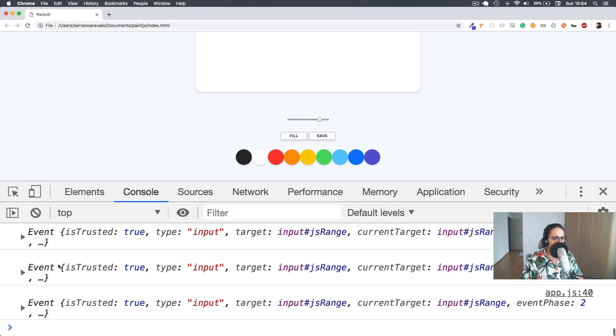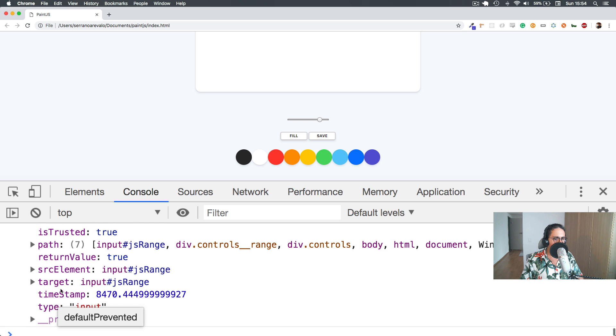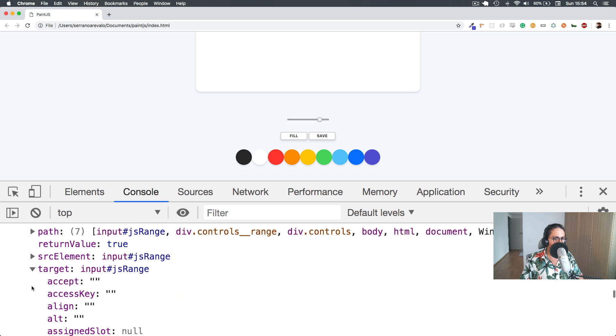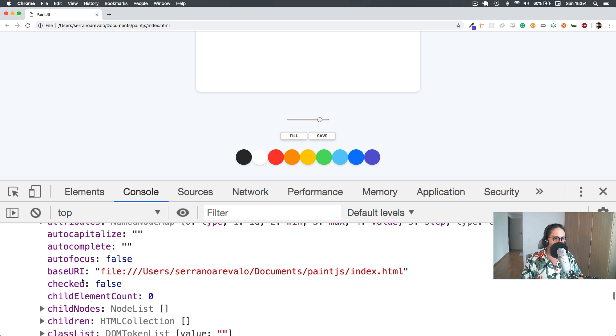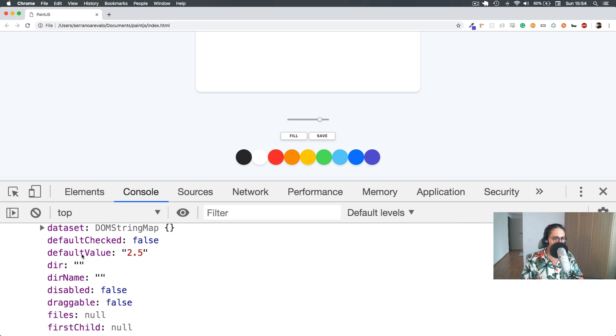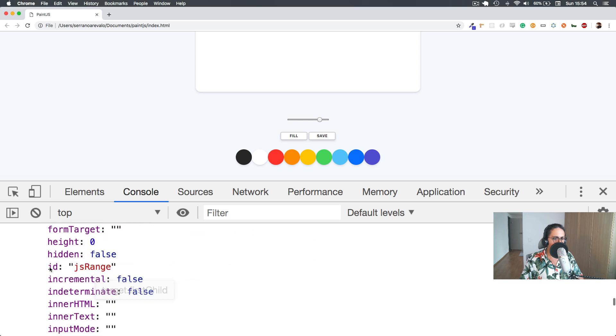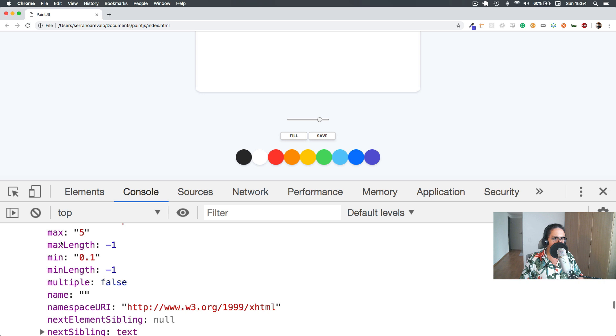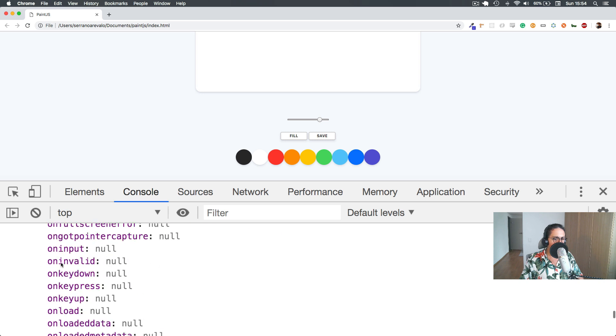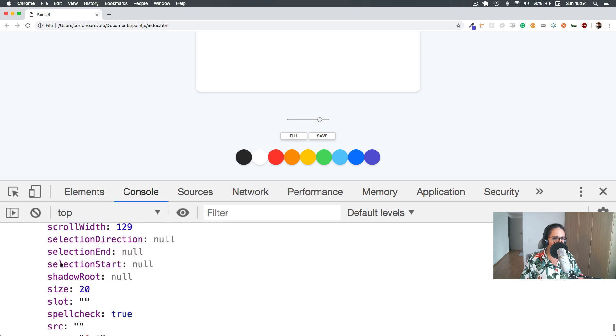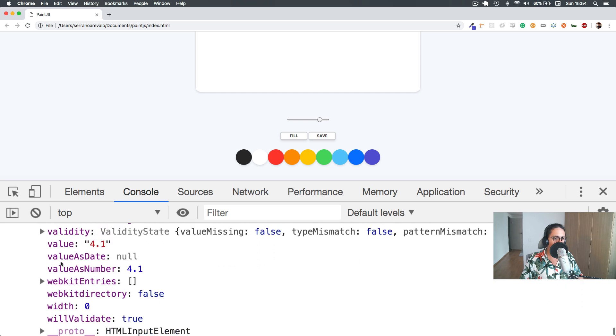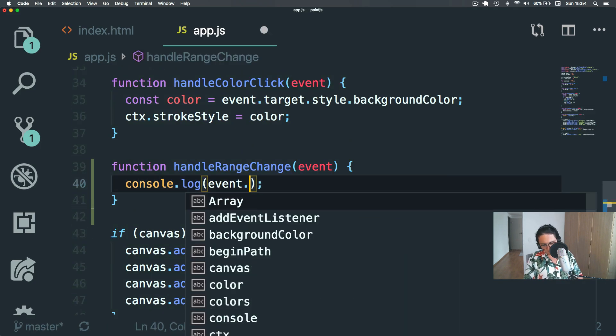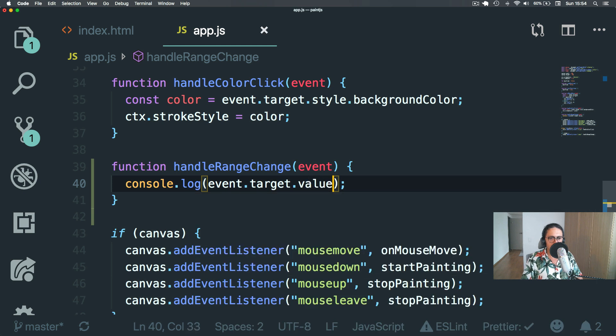Awesome. But what I want to do is I want to look into the target and instead of the target, default value, nope, ID, nope, max min, on, on, on, step range value. This one. That's what I want. So what I want is event that target, that value.